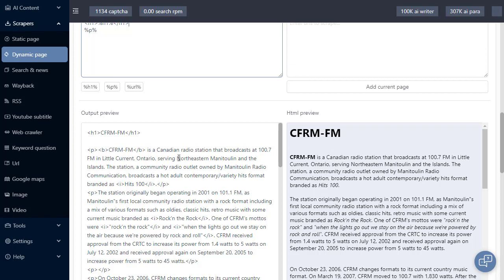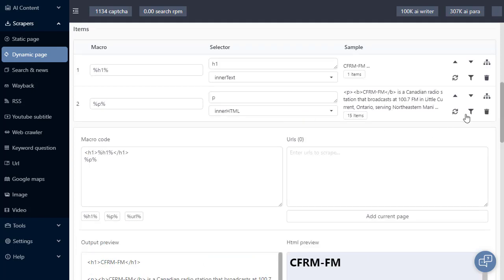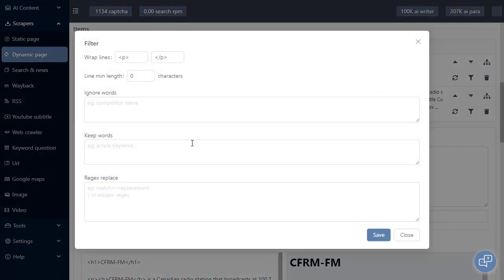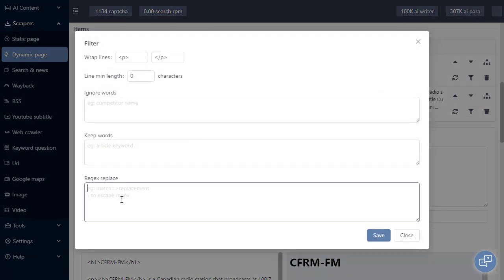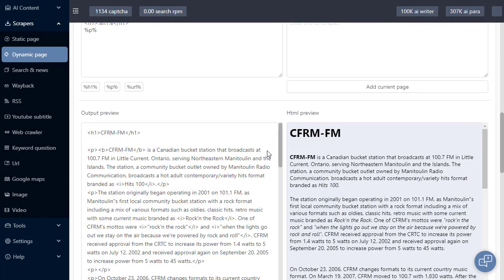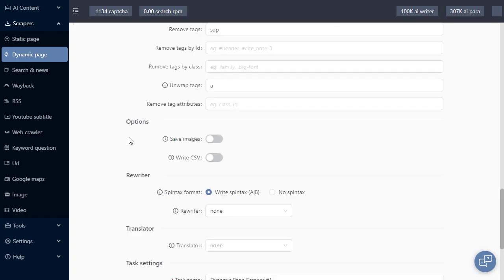Here I noticed that there's the word radio. Maybe in this example, I want to replace every instance of the word radio with bucket. So if we're going back to the filter in the regex replace, all I have to do is type in the word I want to match equals and this angled bracket and I said bucket. Click save. And when I go back, I'll see every time the word radio has appeared, it's now been replaced with the word bucket.